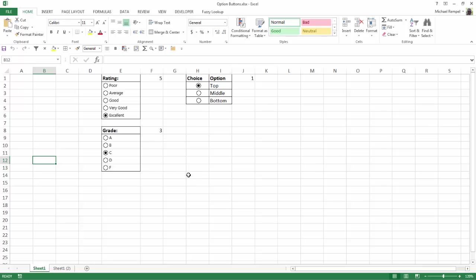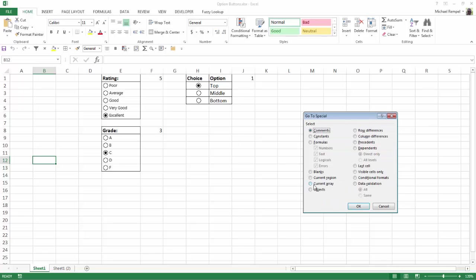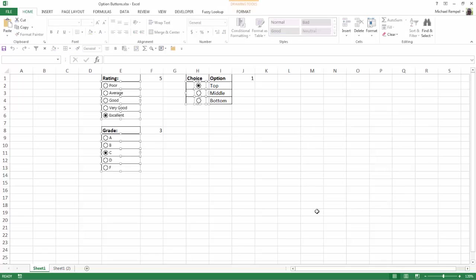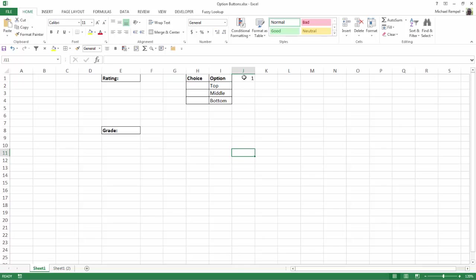We're going to recreate these. The first thing I'm going to do is delete these. I'm going to hit my F5 key, go to Special, select Objects, and say OK. Now it's selected all the objects within my worksheet. I'm going to hit delete and now all that's left are the items that I've manually typed in. This is just the information that I manually typed in in preparation for creating my survey using option buttons.